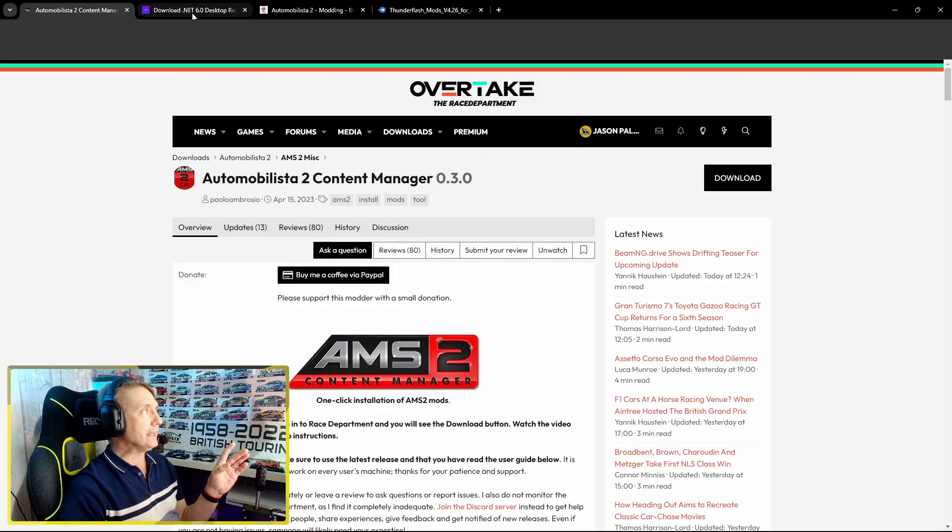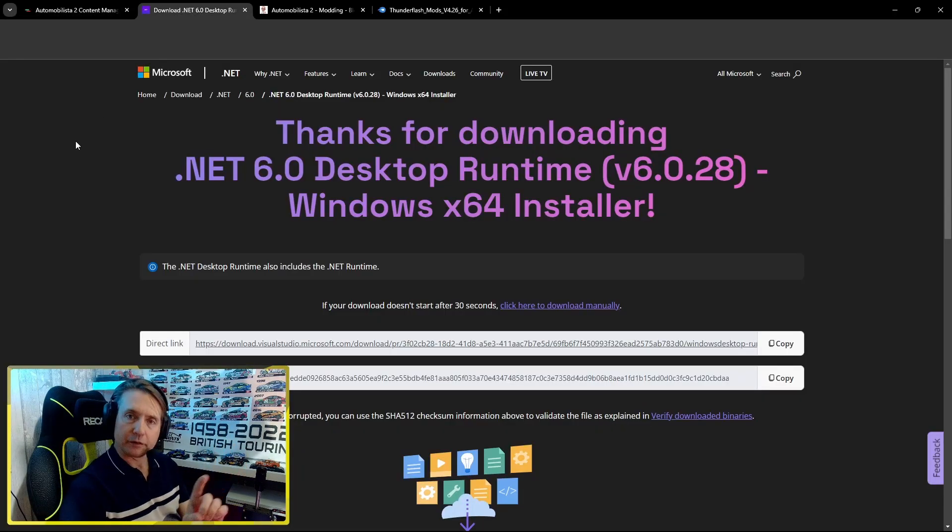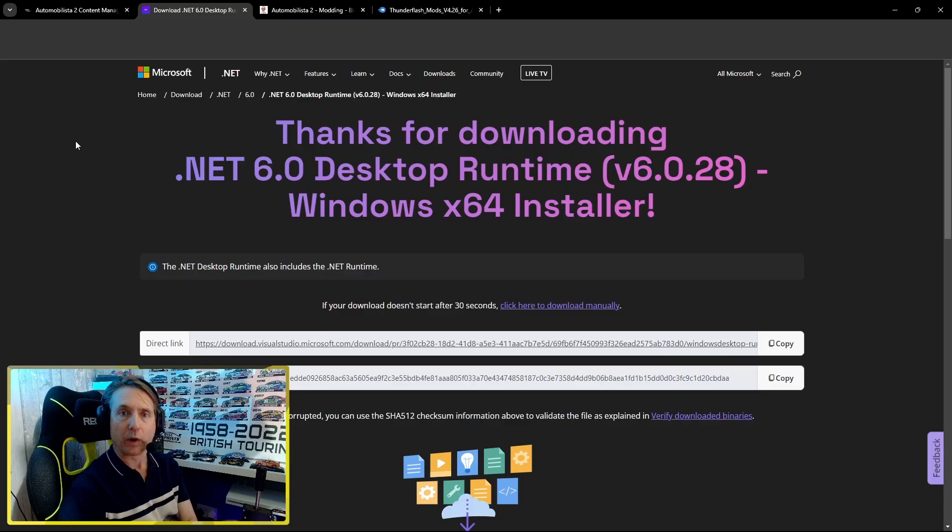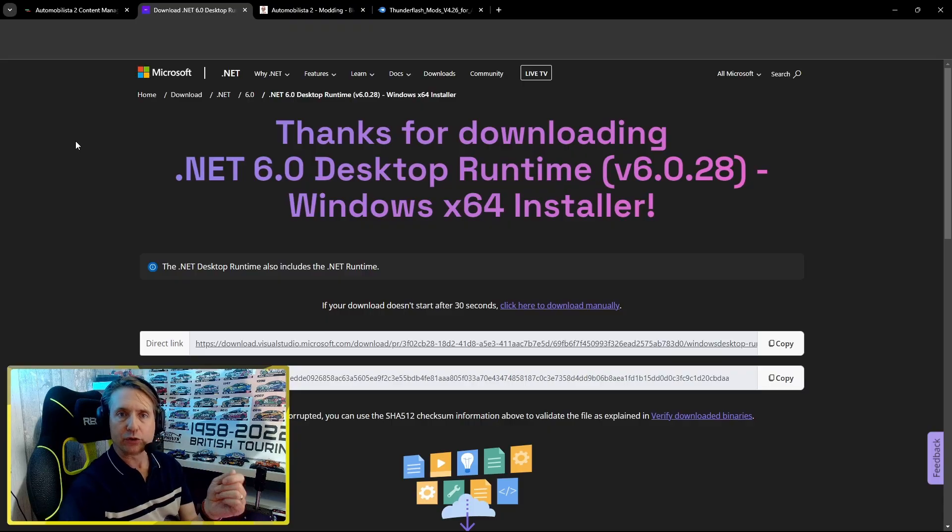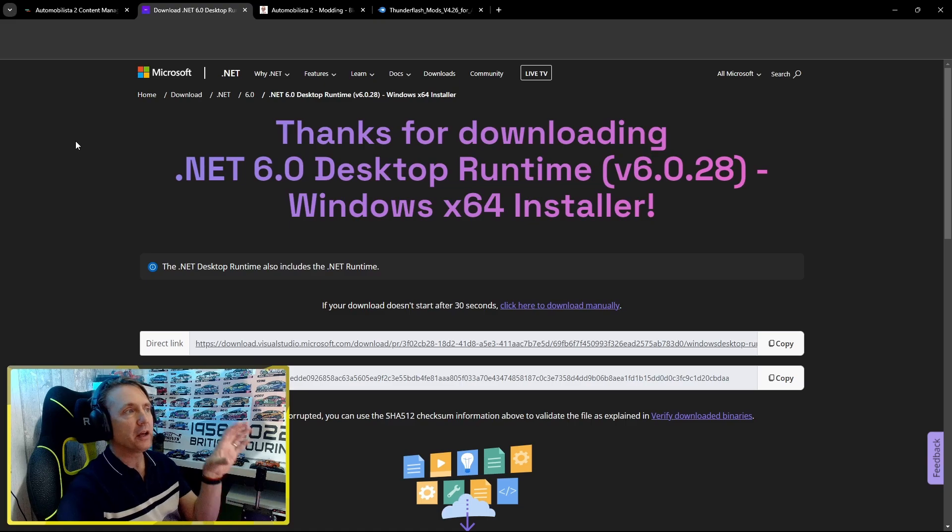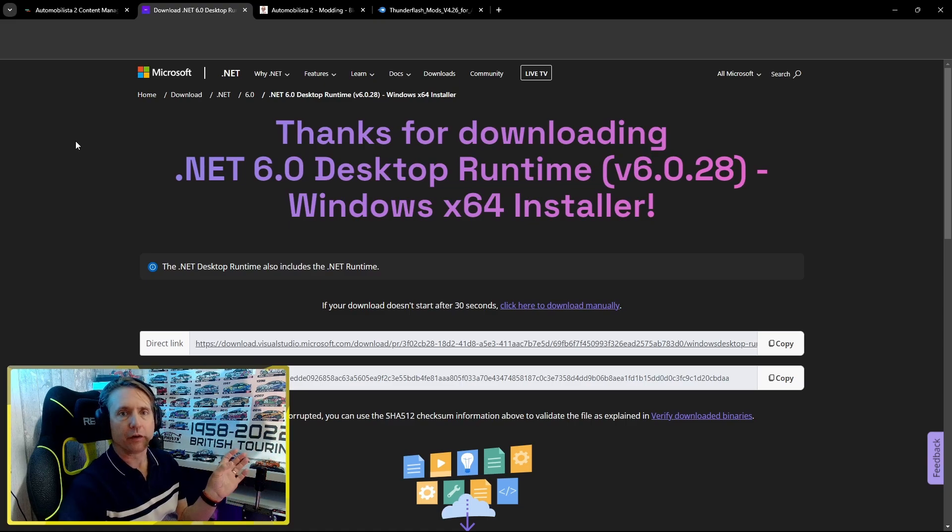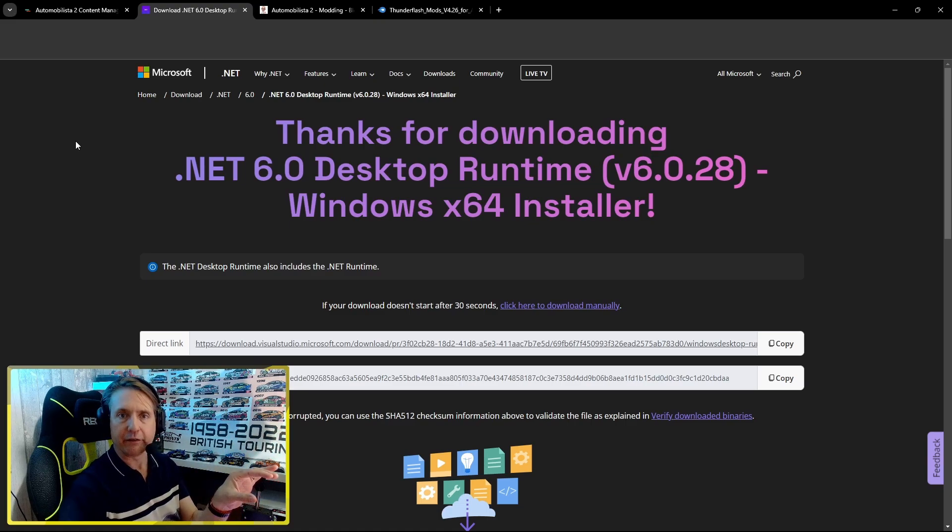You may need Microsoft .NET 6.0 software as well. It will let you know during the installation process if you need it, but it's only a small program so it might just be worth your while downloading it and having it ready.